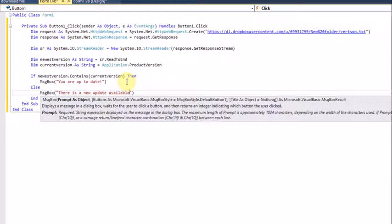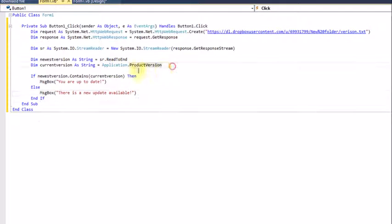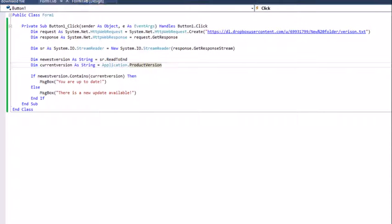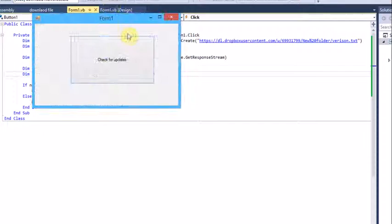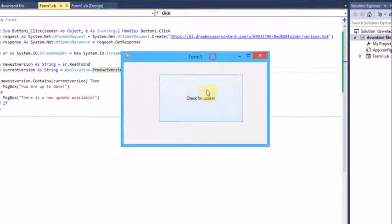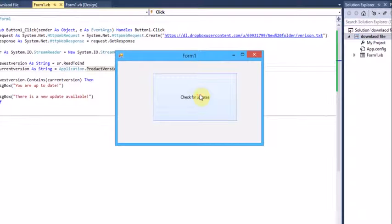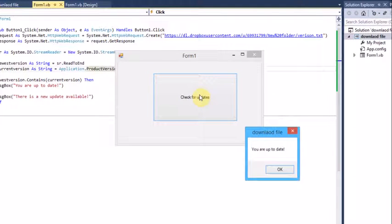So at the moment, when you click the Check for Updates button, it'll say 'You are up to date'.